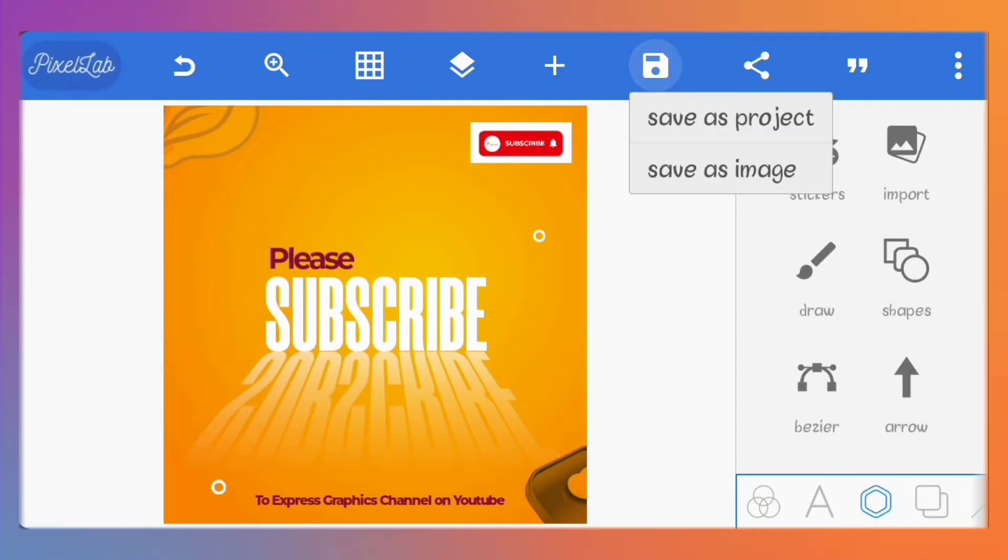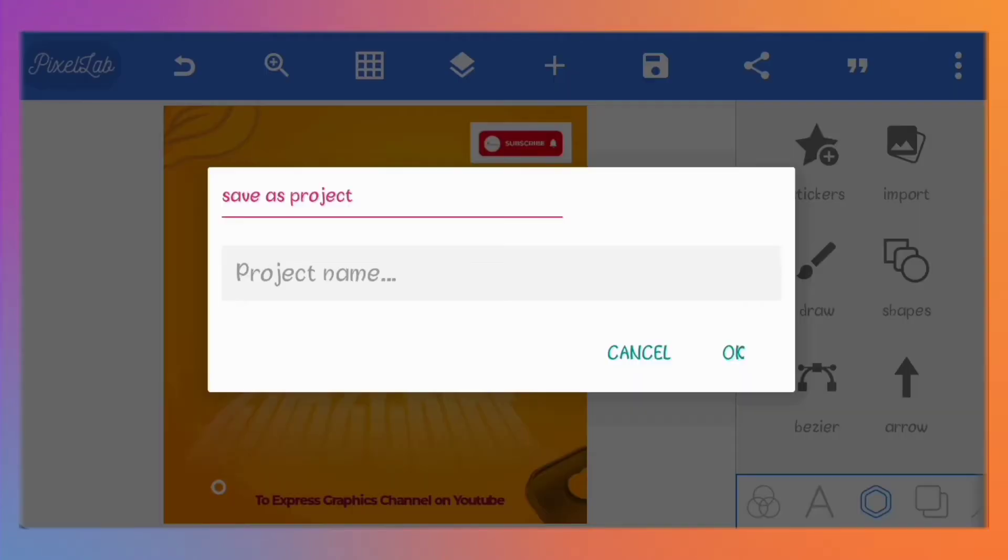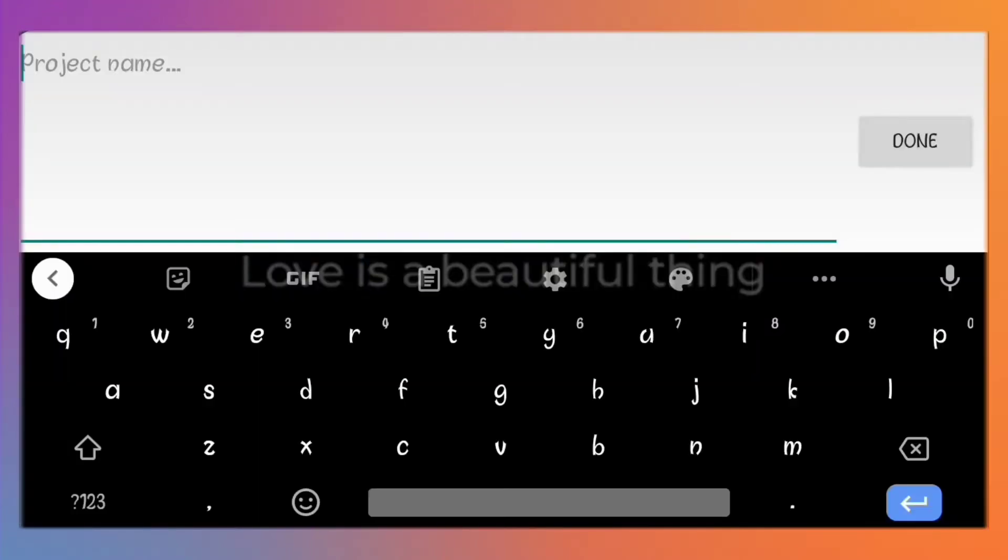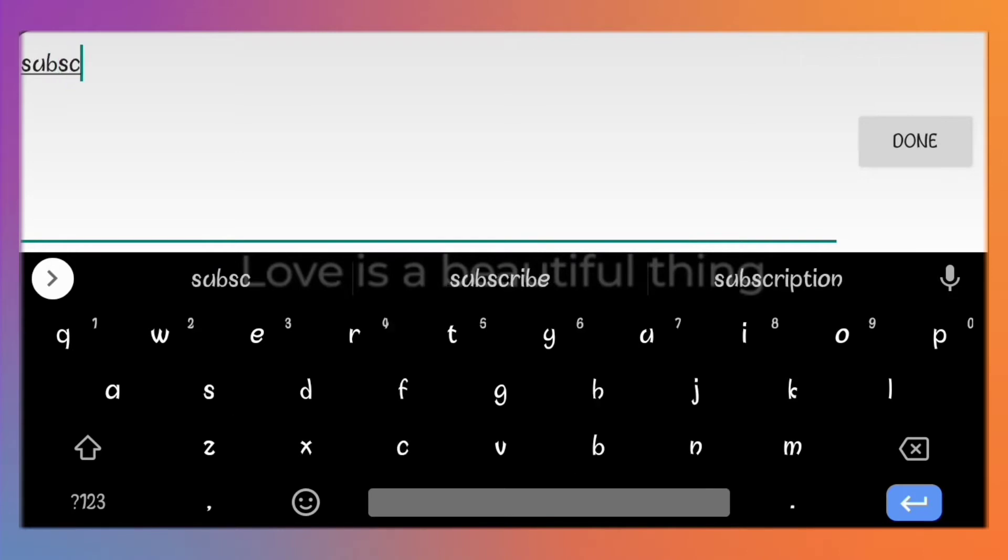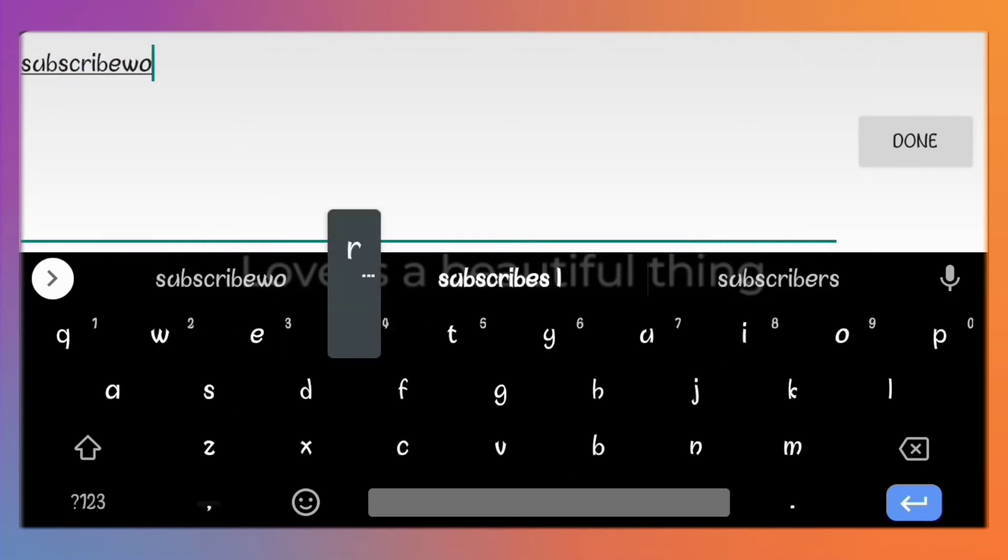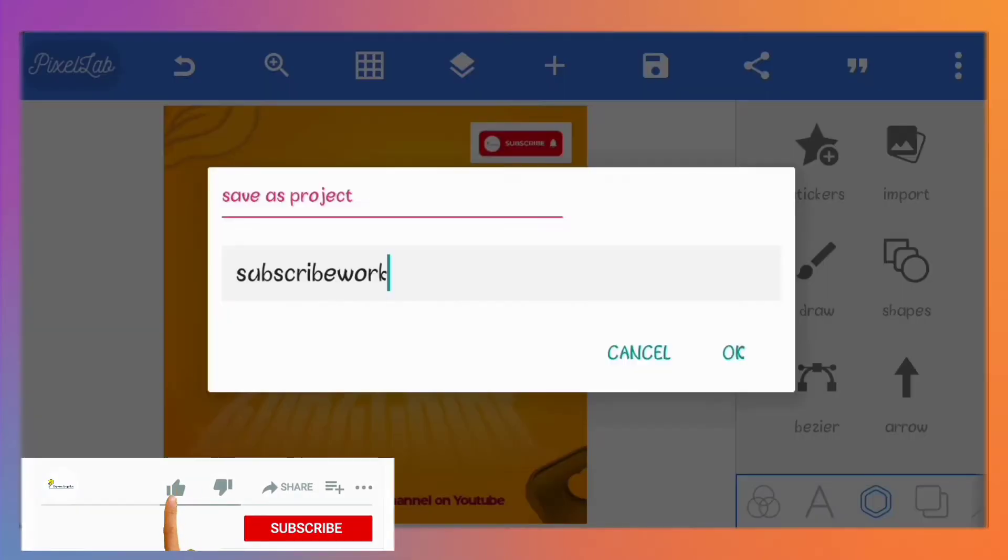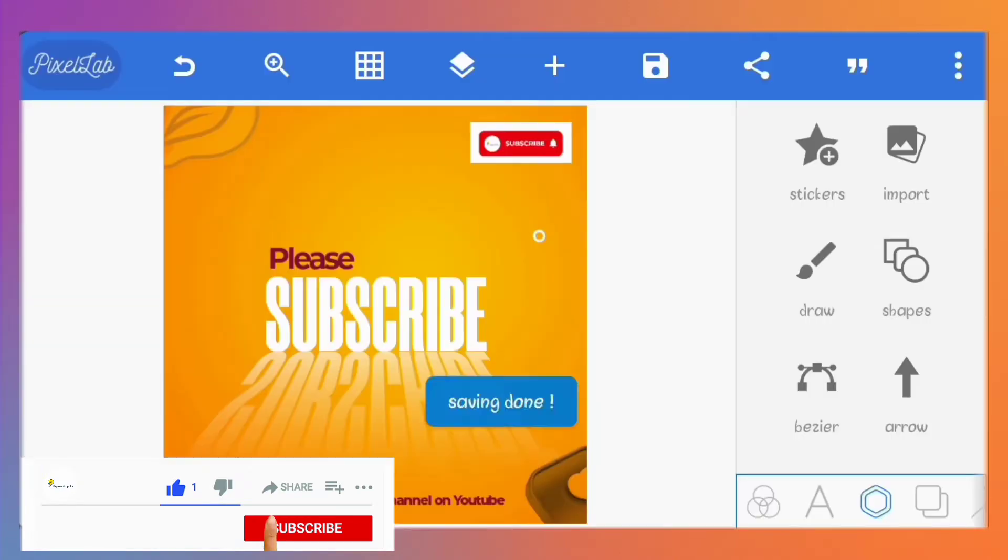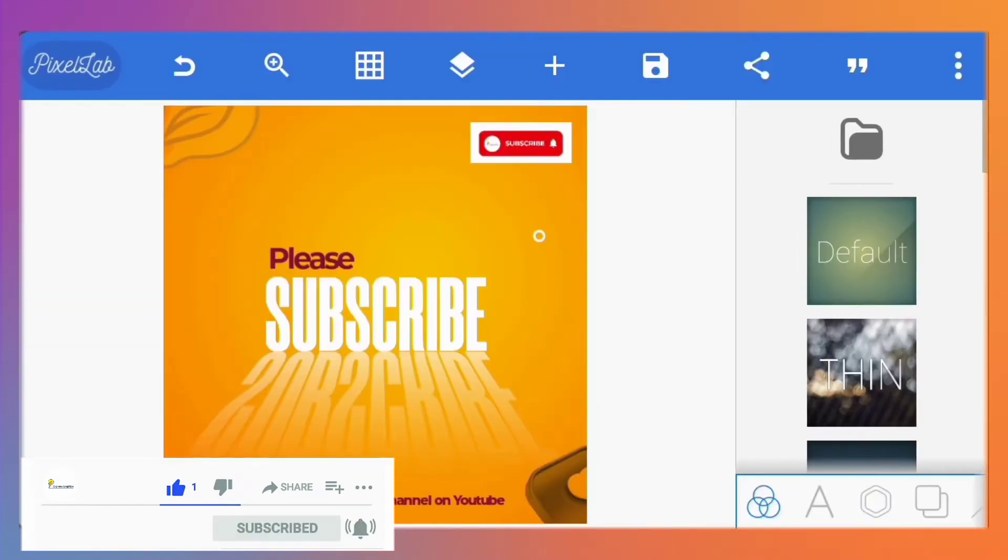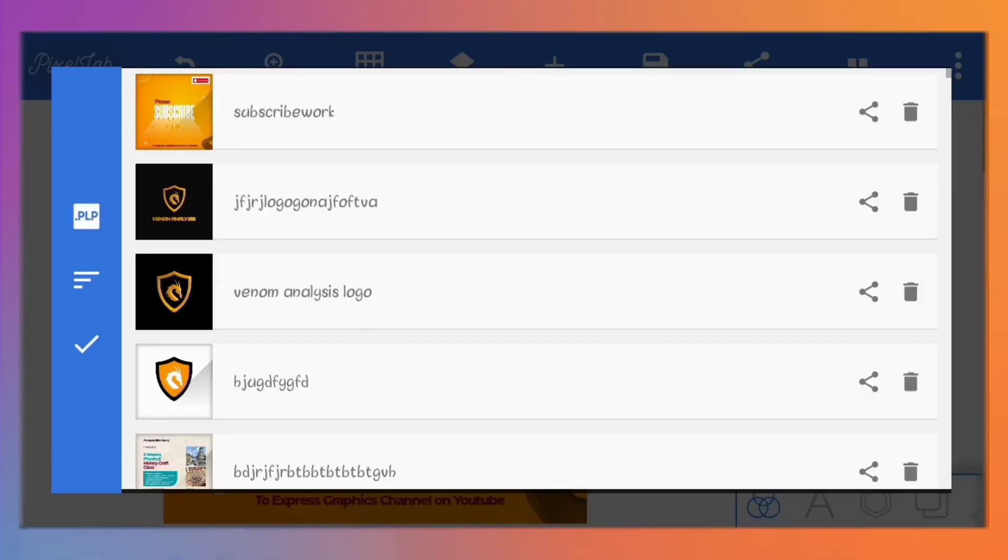So I have a design I already made here. I'll save it as a project on Pixellab. Notice that it adds to our existing projects.